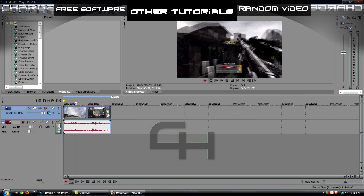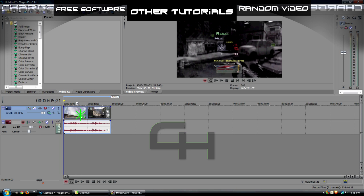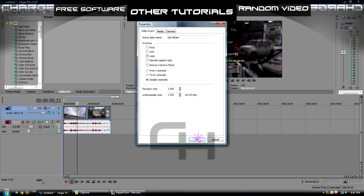So you got your clip in here, and what you want to do is right click on the clip, go to Properties, and uncheck Maintain Aspect Ratio, and check Disable Resample, and press OK.